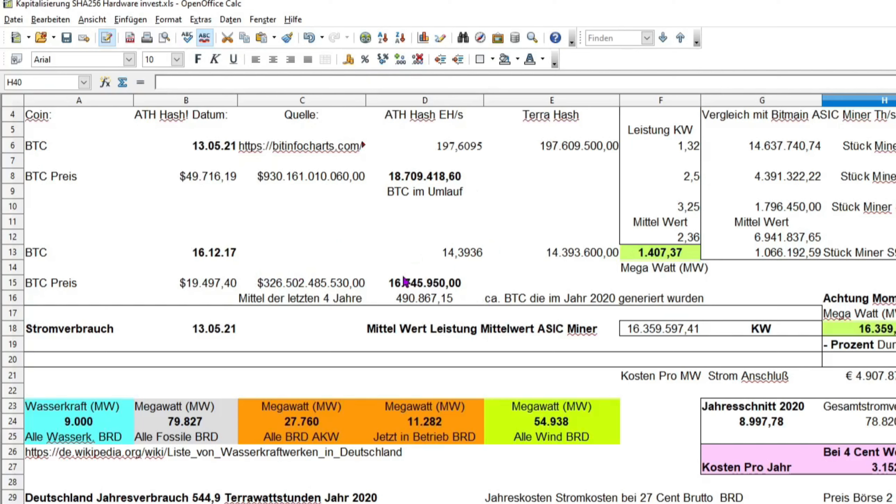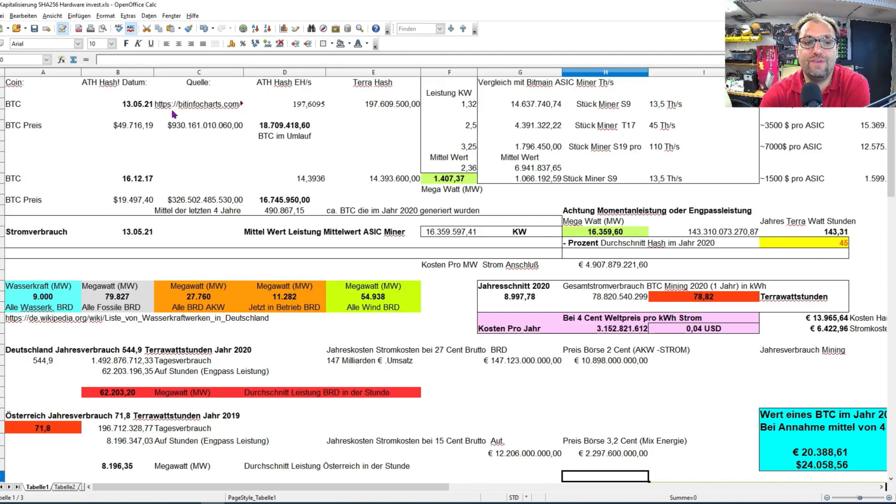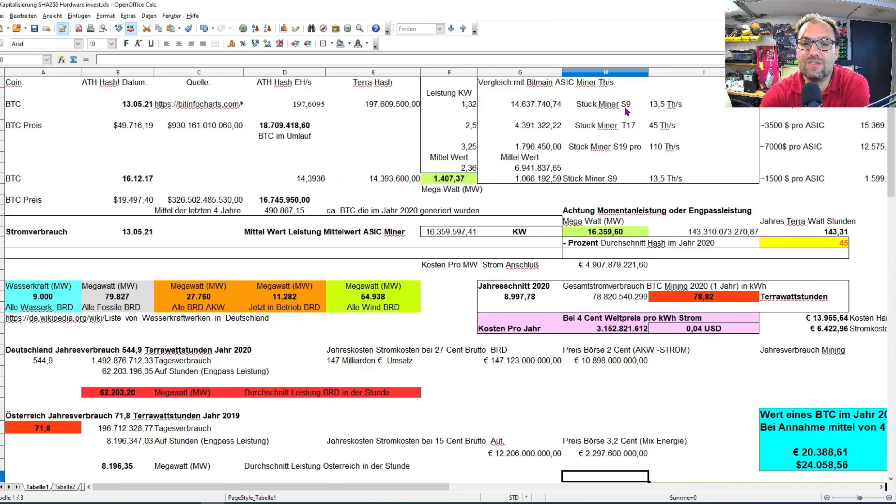Wir hatten hier 16,7 Millionen Stück bei diesem All-time Hash High und bei diesem All-time Hash High hatten wir 18,7 Millionen Stück BTC abgeschürft. Wir hatten hier eine Netzwerkrechenleistung von 14,3936 Exahash, also eine knappe 15-fachung auf diesem All-Time-High von heurigem Jahr im Mai.